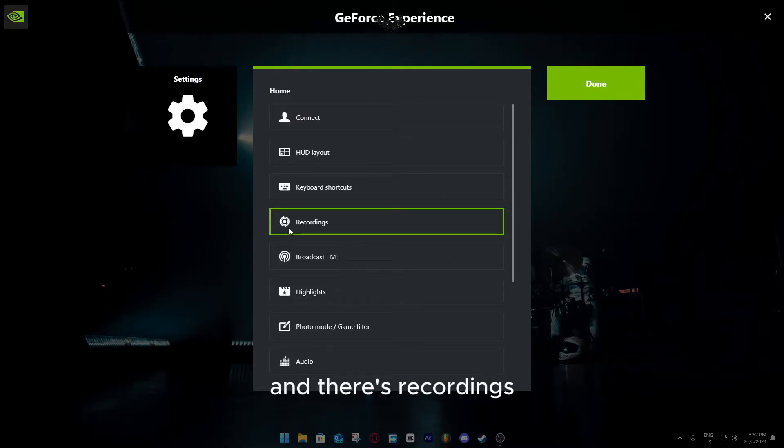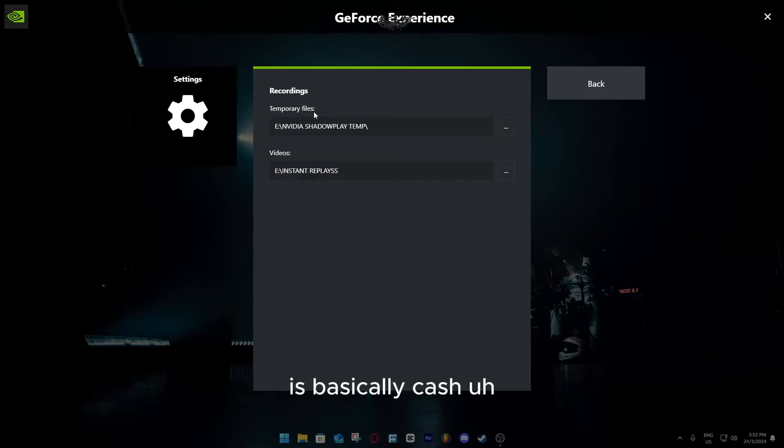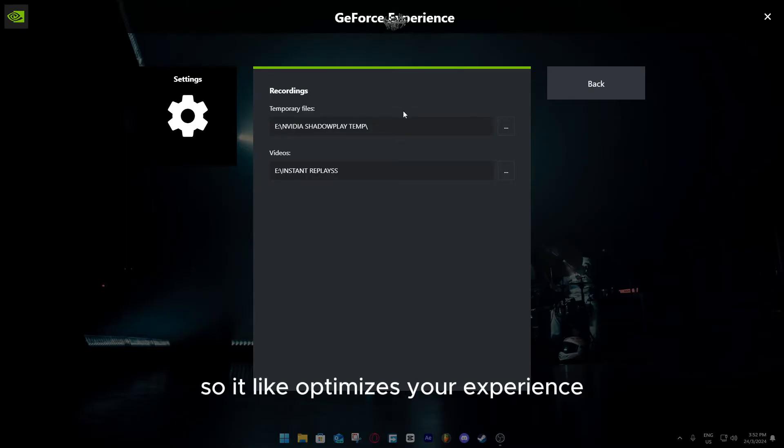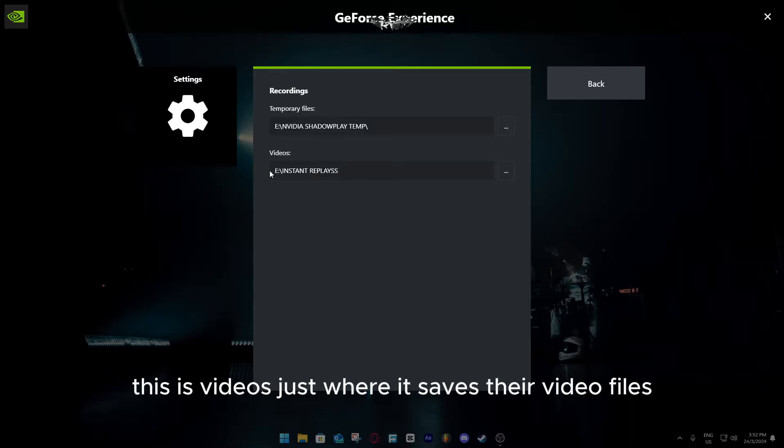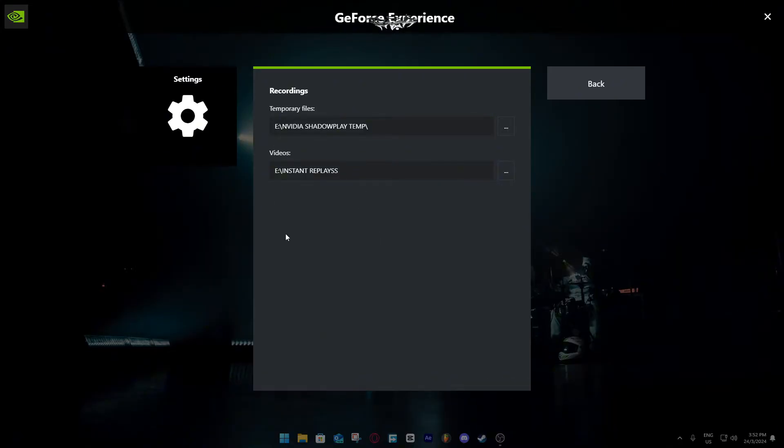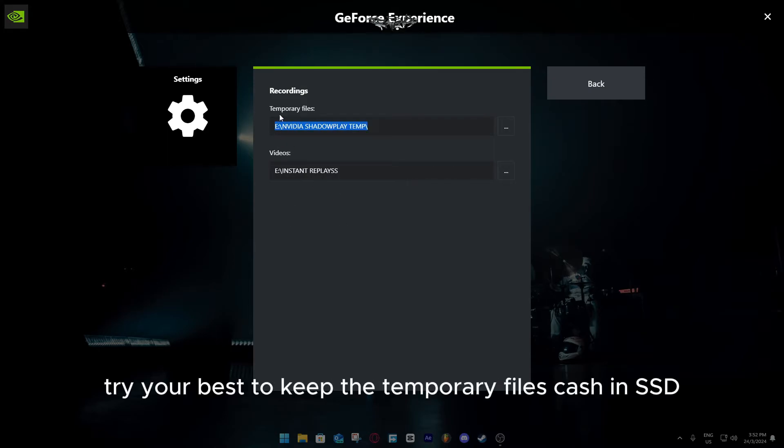I'm going to go back, and there's recordings. This is where you save, temporary files is basically cache. It just saves the, you know, basically your cache files, so it optimizes your experience. This is videos, this is where it saves the video files. Both of these are in SSD because I find it easier to get access to them.